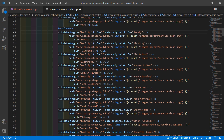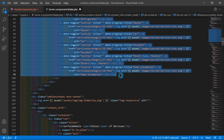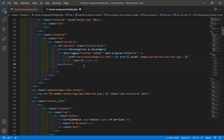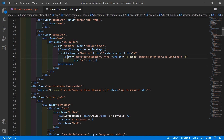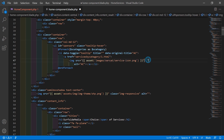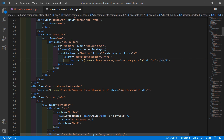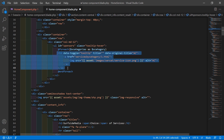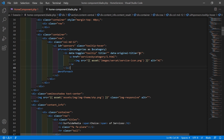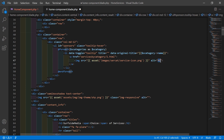Now remove the remaining duplicate lines — select and delete them. We have the anchor tag and the service category image. Let's display the service category name using double curly brackets: {{ $sCategory->name }}.